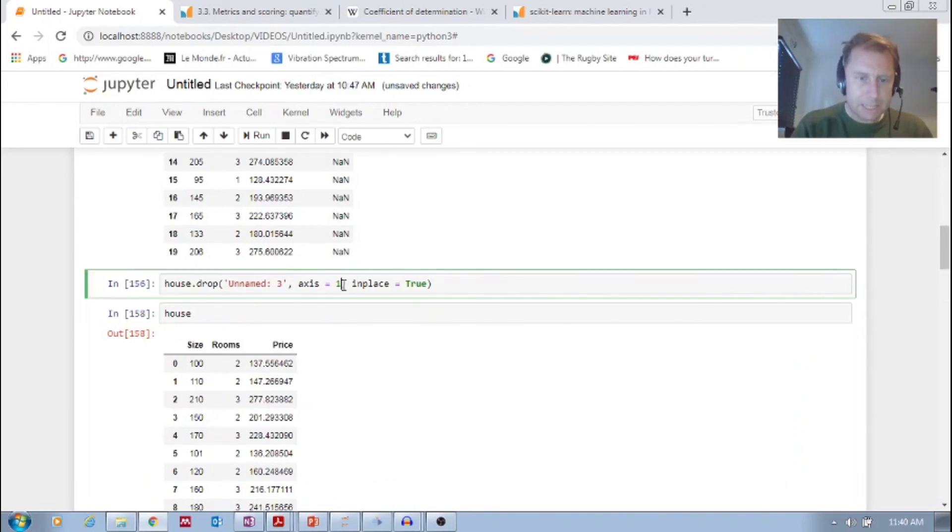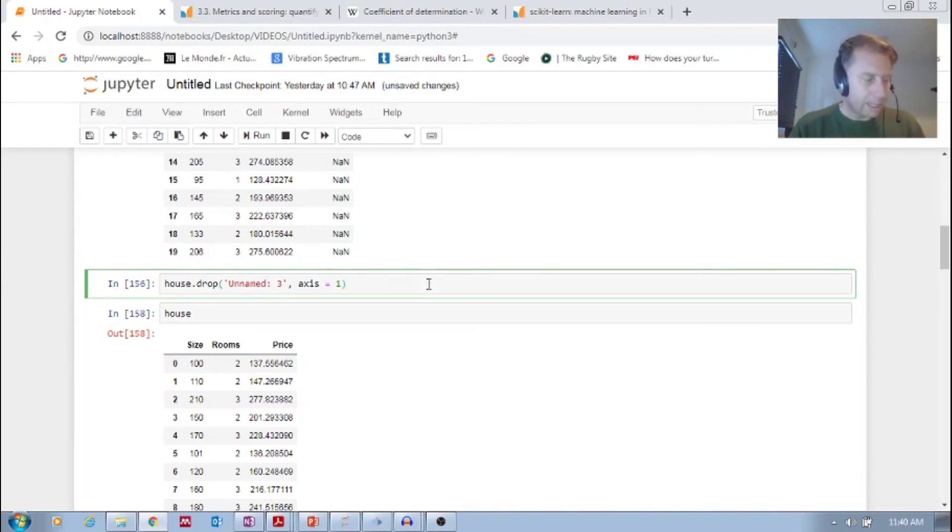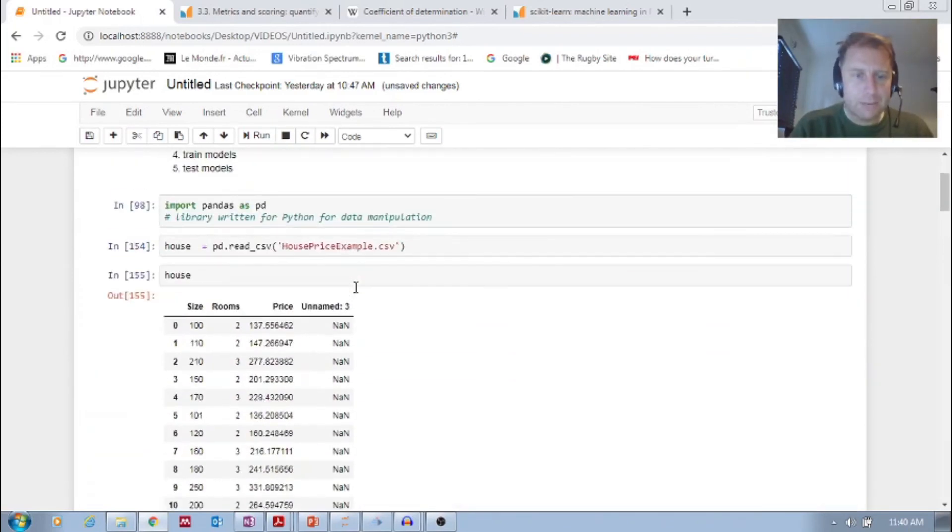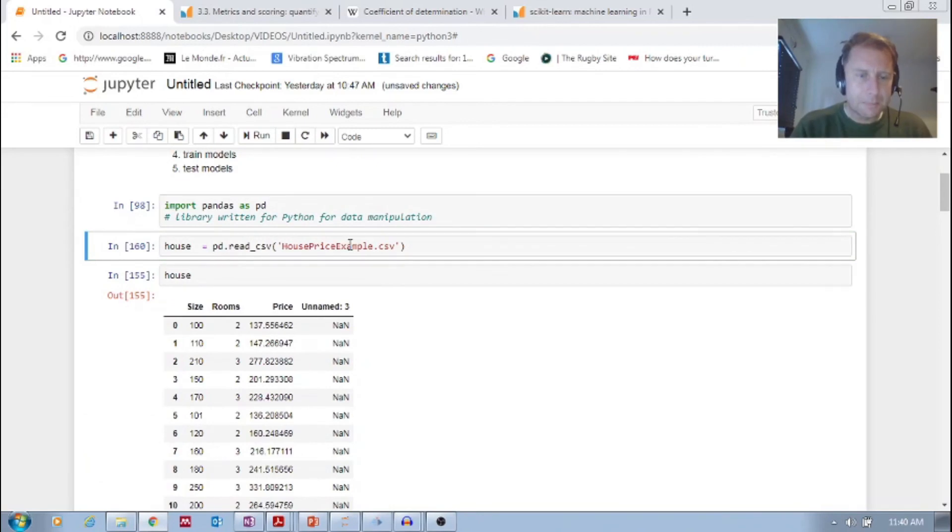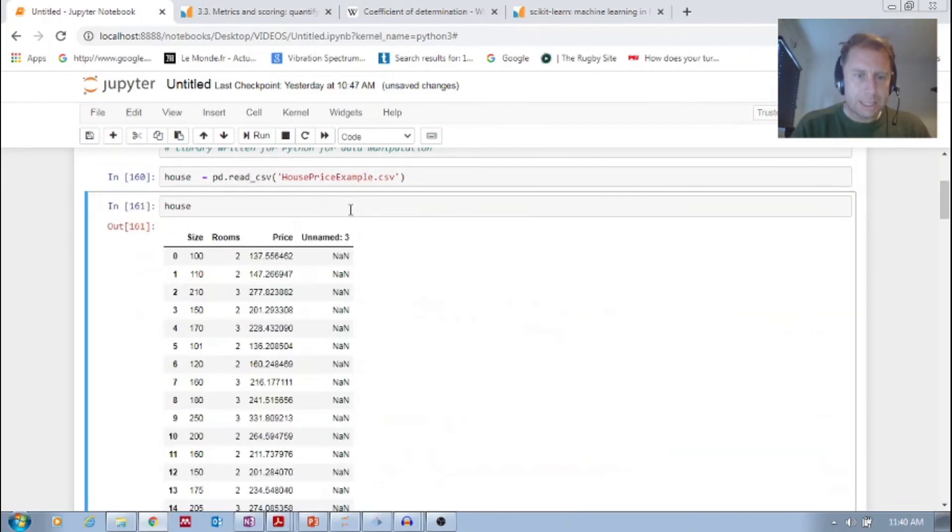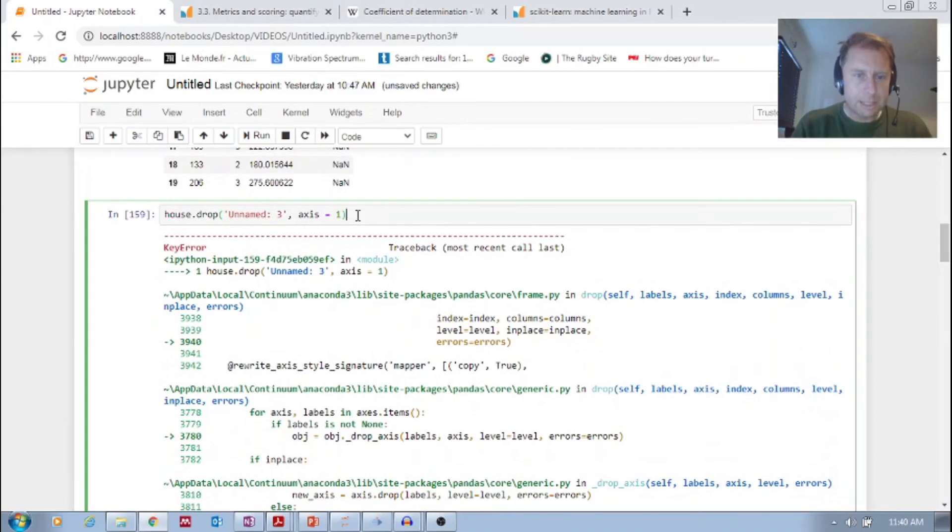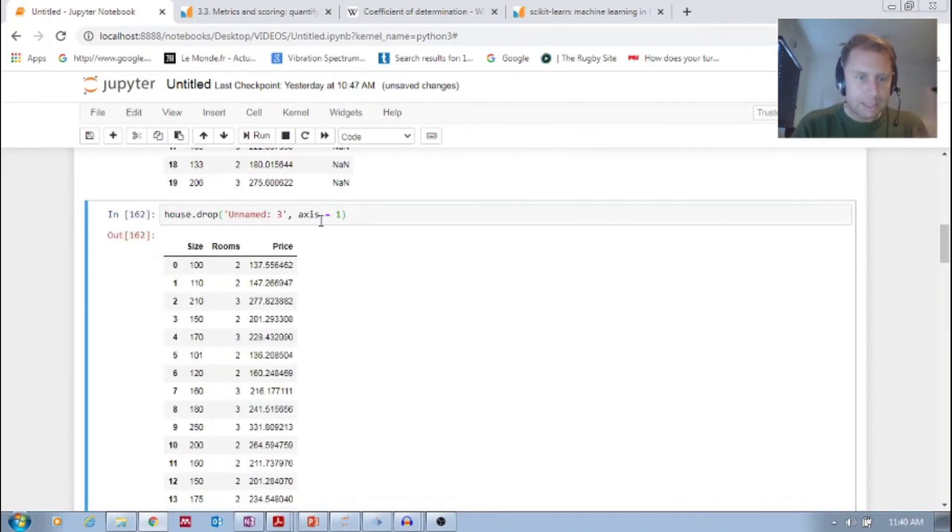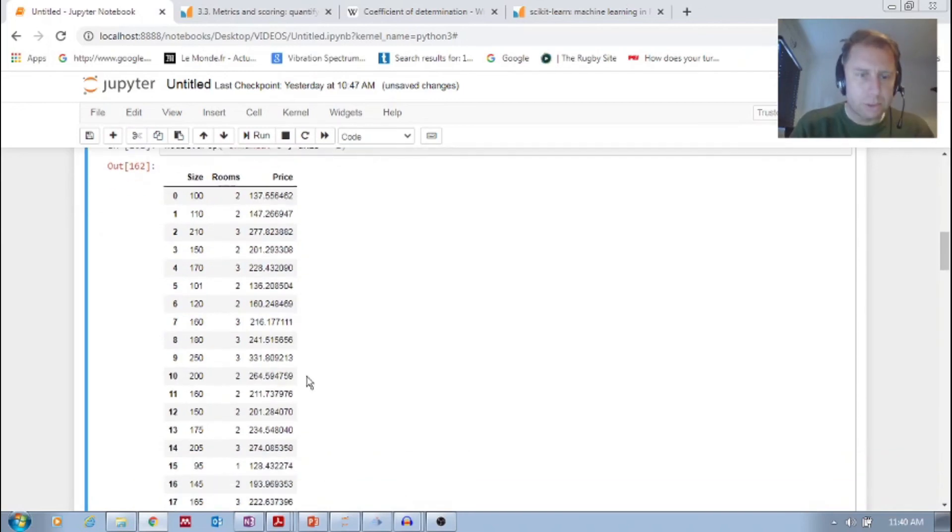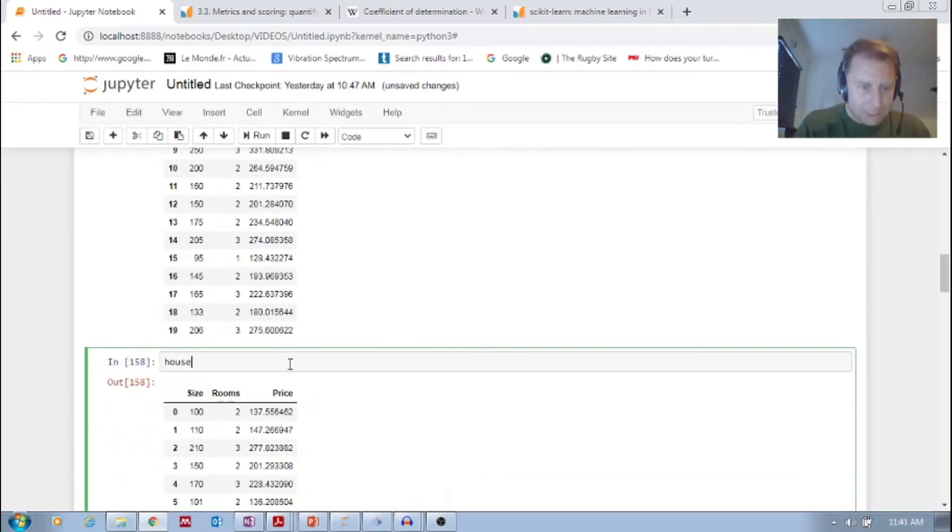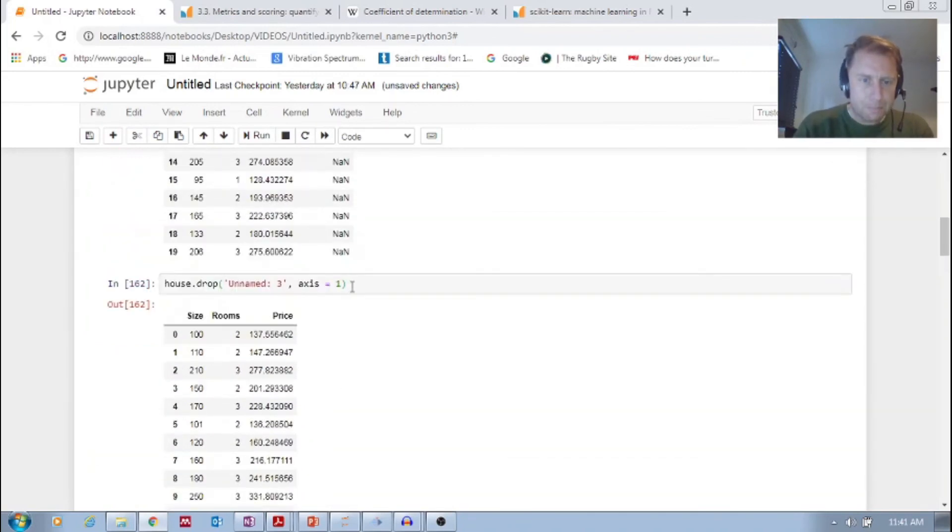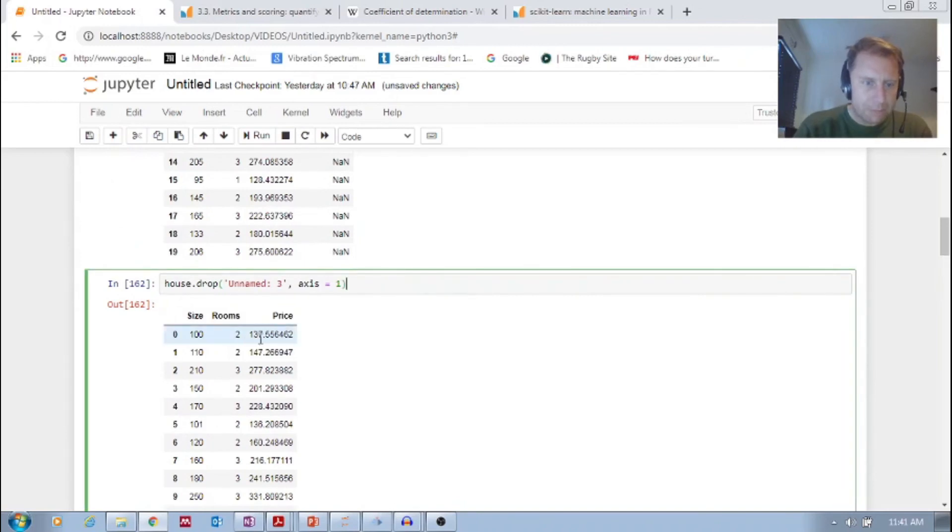But say now I take away that in place equals true. You see, it's already gone. So let me just reload this. Now you see that it's back. Now I drop it. It's been dropped, but I didn't put in place equals true. So that means if I go again to house, it's going to be back. Do you notice that? So all that this did was I dropped it, but it was a temporary drop. So I put...